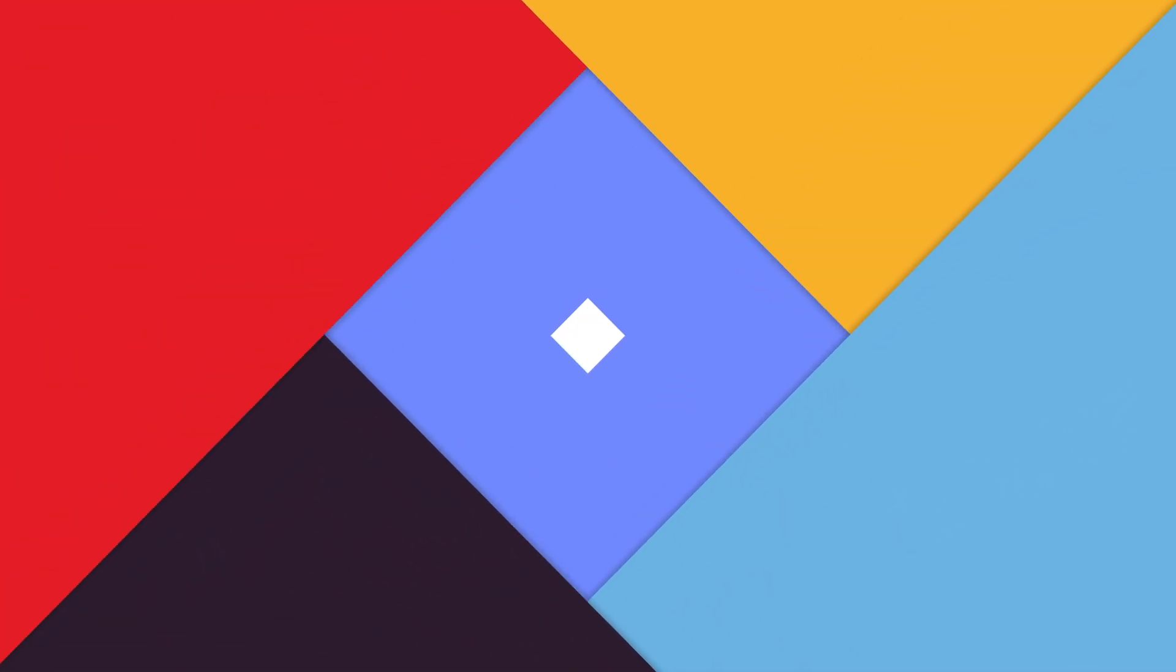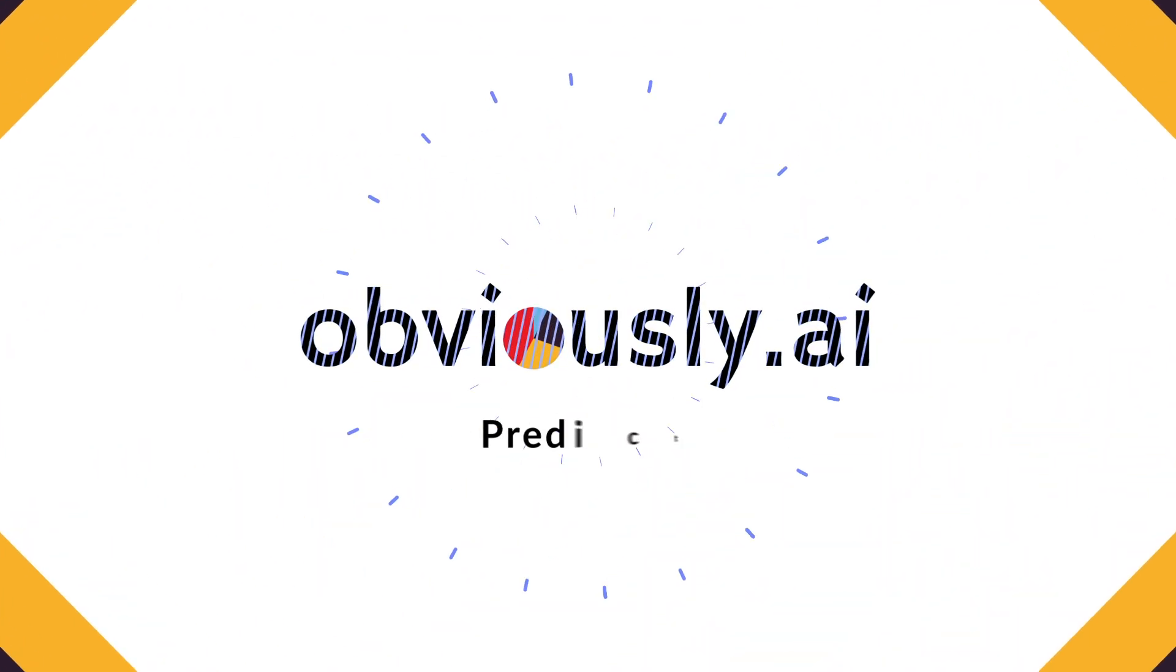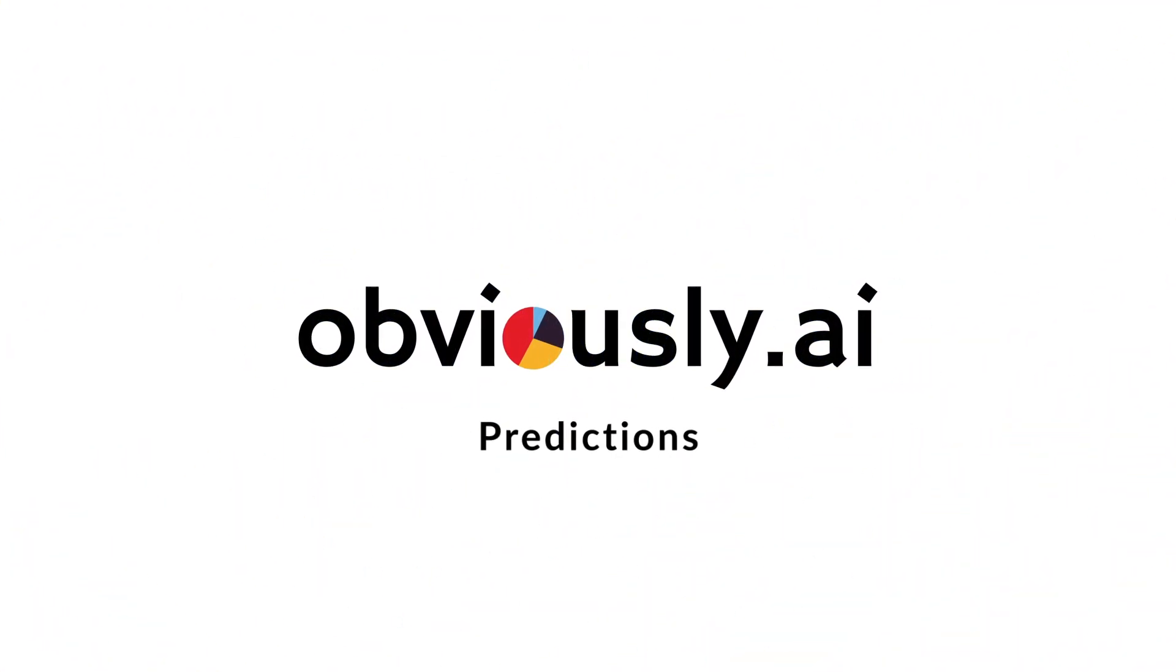With Obviously AI, you can build machine learning predictions in minutes without writing code.